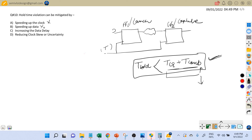Option c is increasing the data delay. A hold violation means t_clock-to-Q plus t_combinational delay is less than t_hold. If we increase the data delay — that is, increase t_clock-to-Q plus t_combinational delay — there is a chance this term can become equal to or greater than t_hold of the capture flip flop, thereby fixing the hold violation. So increasing the data delay is the correct approach.